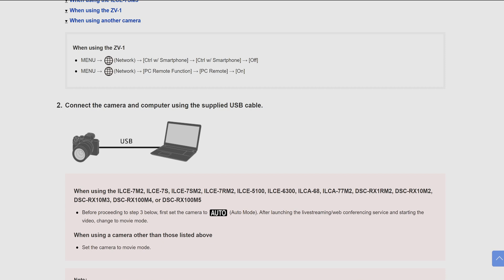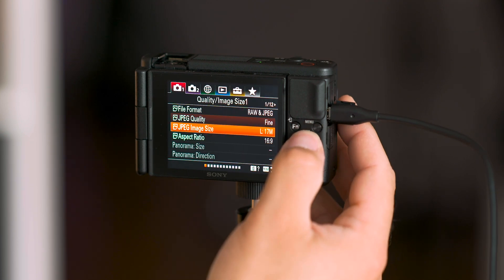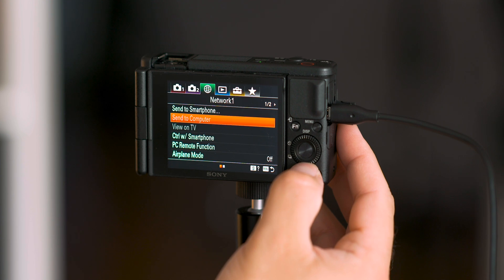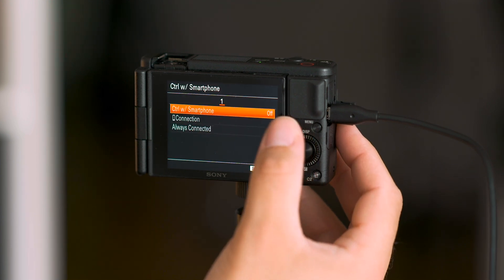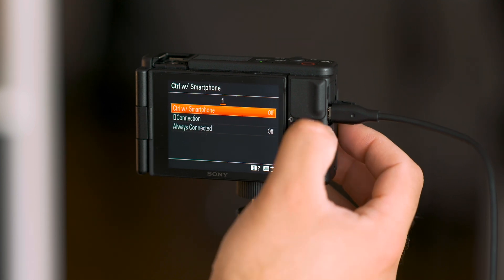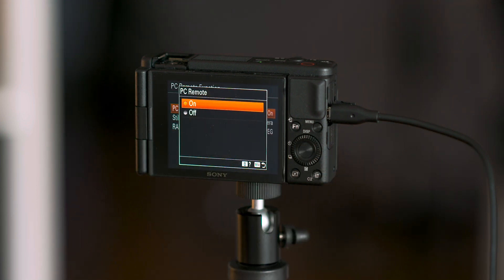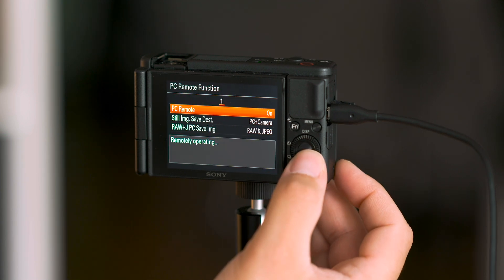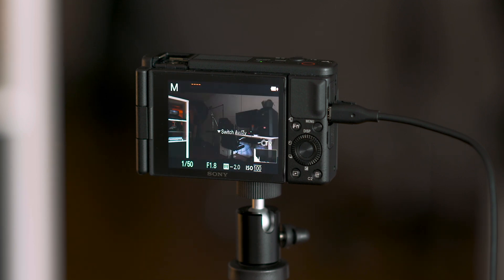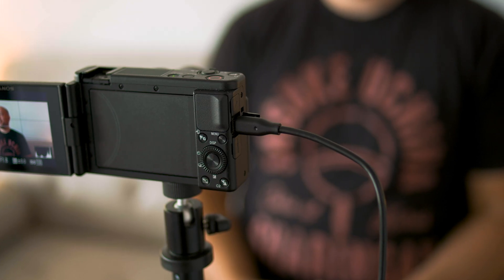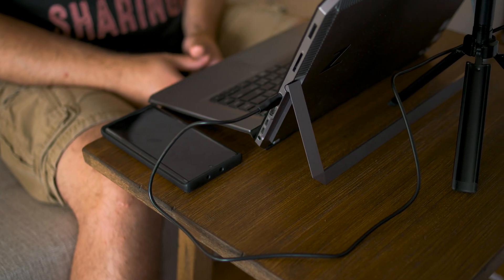When using the ZV-1, these are the settings you need to make sure are turned on. We'll press the menu button, go to network features and Control with Smartphone, and make sure that's turned off. Then go back to network, go to PC Remote Function, and make sure that's turned on. Now, as far as the camera is concerned, everything is set up for it to be used as a webcam — it takes seconds. The next step is to connect the camera to your computer using the supplied USB cable. I've already connected my ZV-1 to my computer via USB.